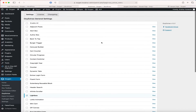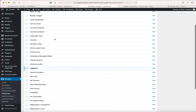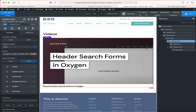The next step is to go to OxyExtras settings and ensure that lightbox is enabled. Now we are ready to visually build the page and set up the video lightbox grid.